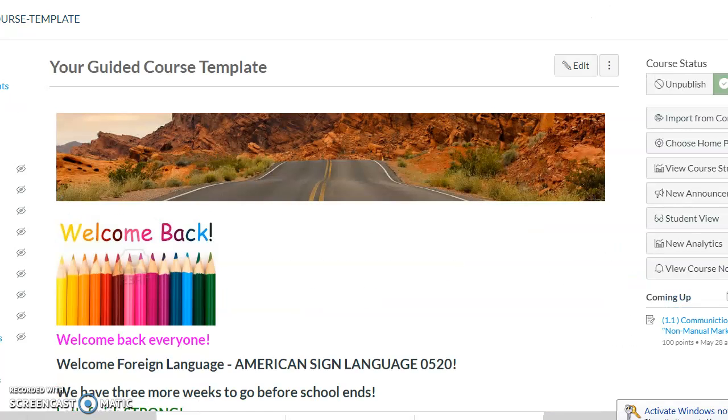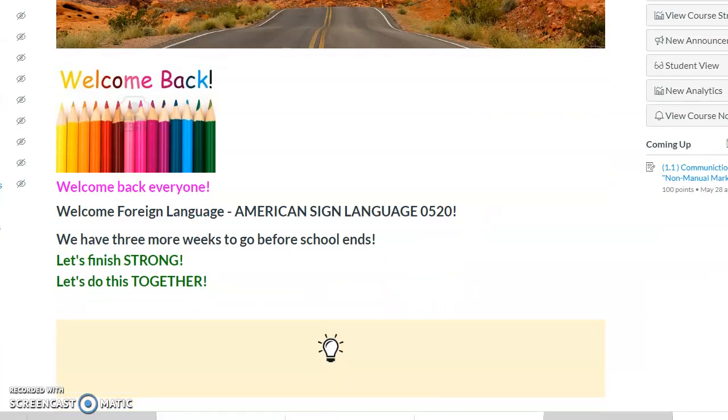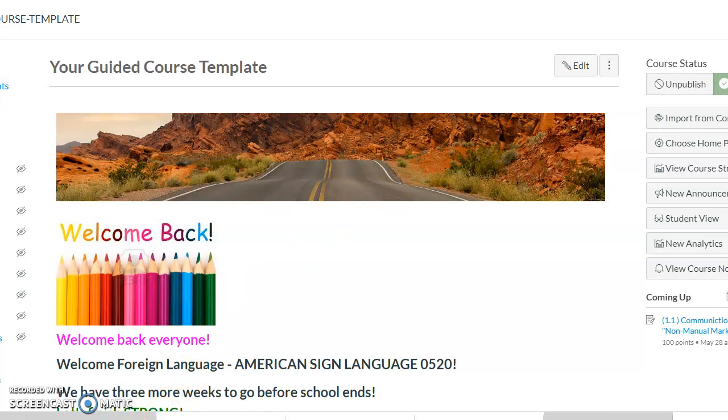Yep, I think that is it. Thank you so much for your time. We did not get to finish Moodle. Thank you.